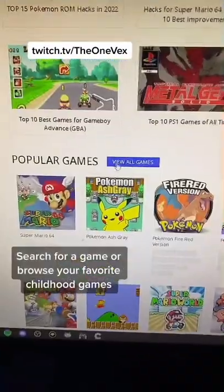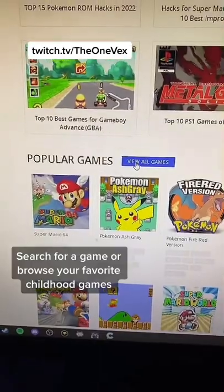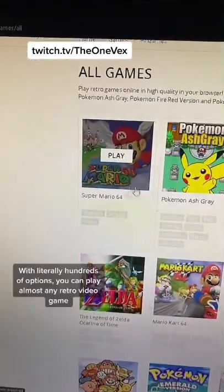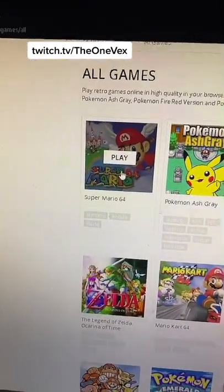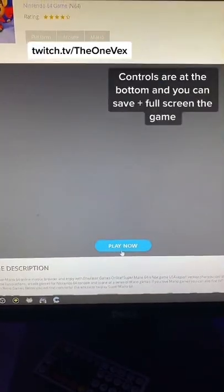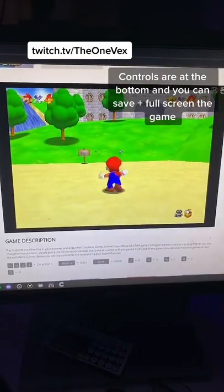You can either search or just view the popular games. Take Super Mario 64 for example. Play now. Enjoy the game!